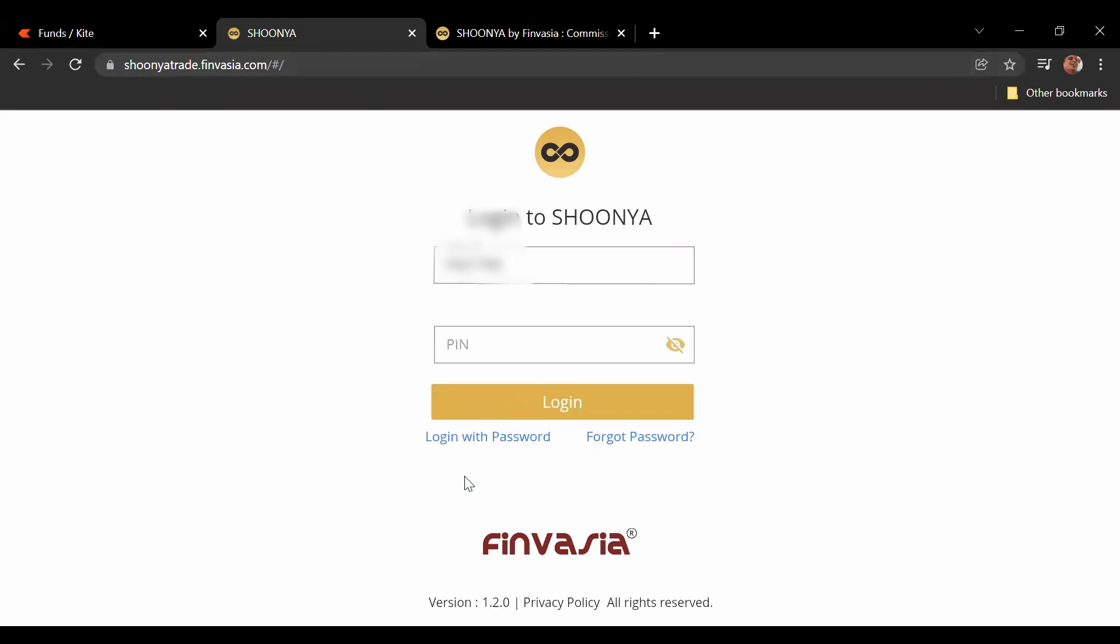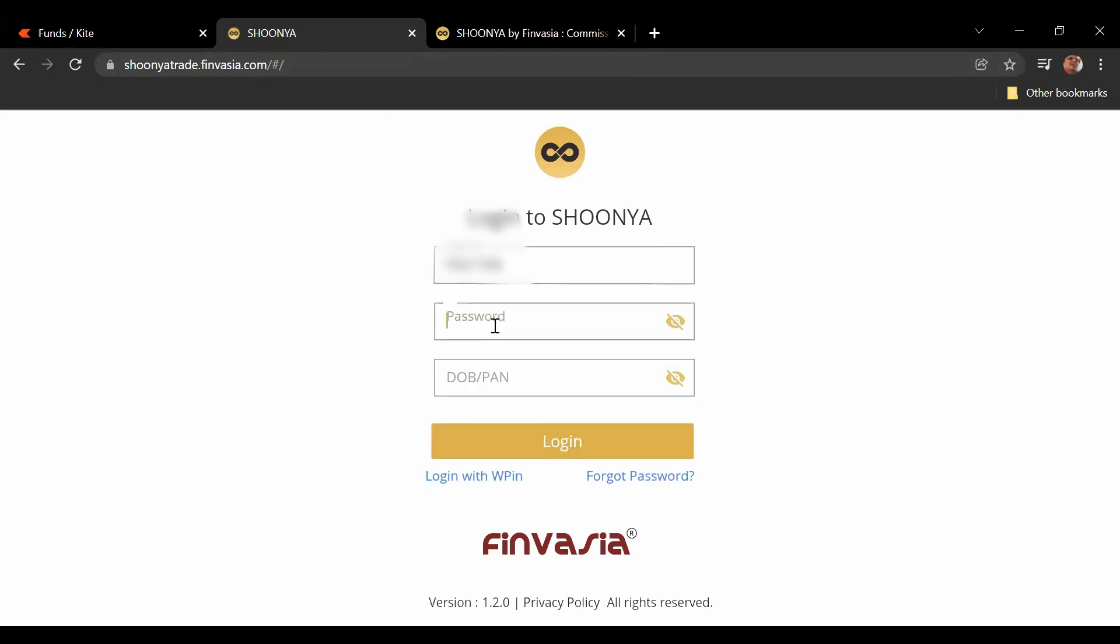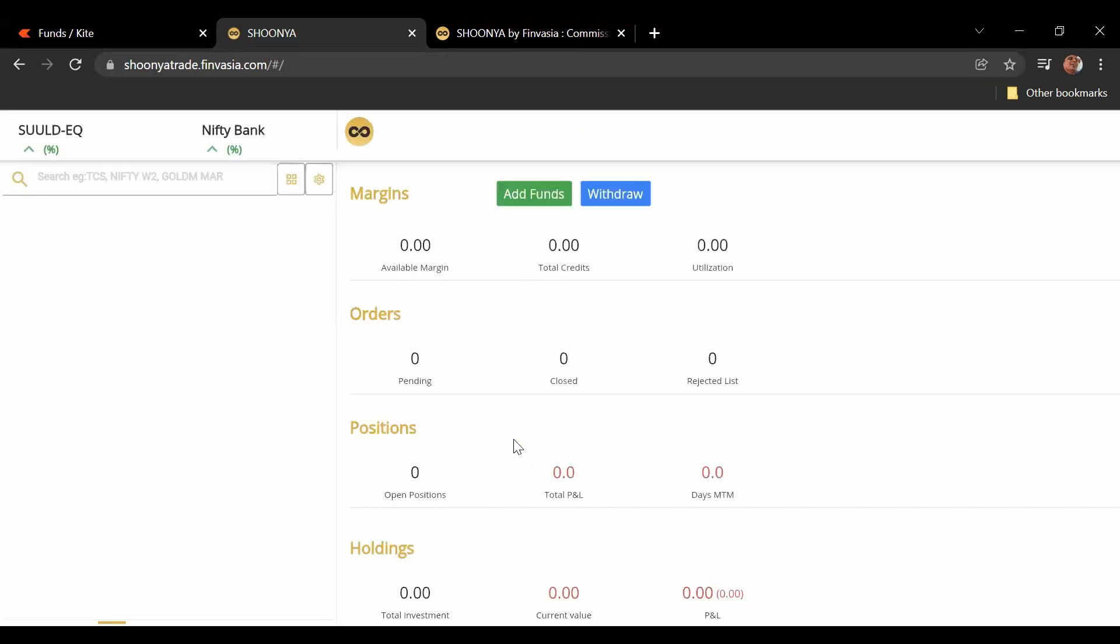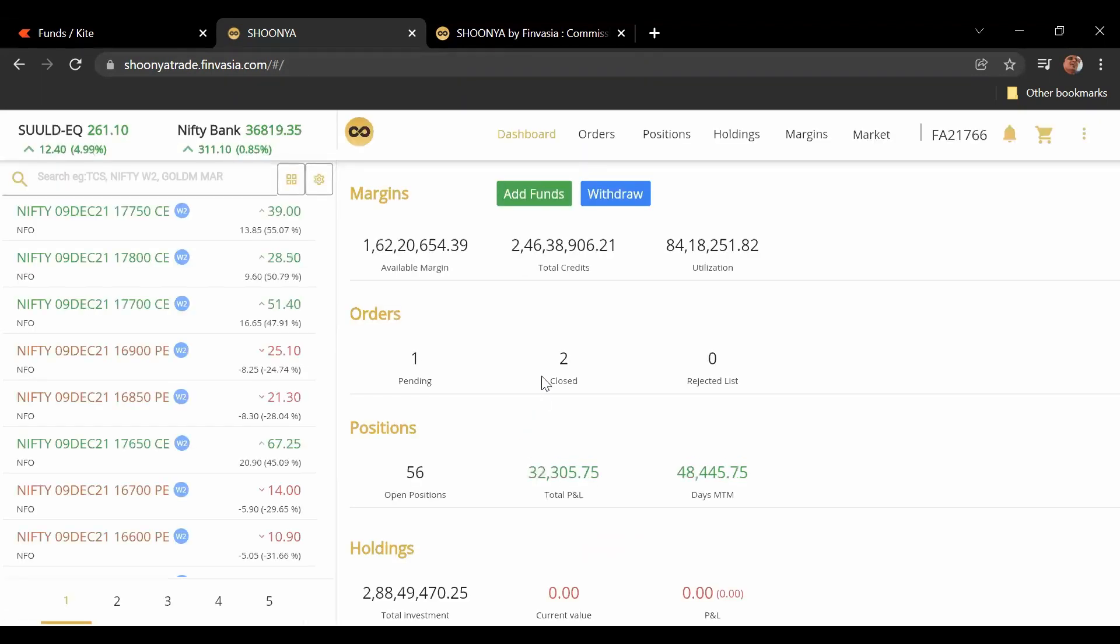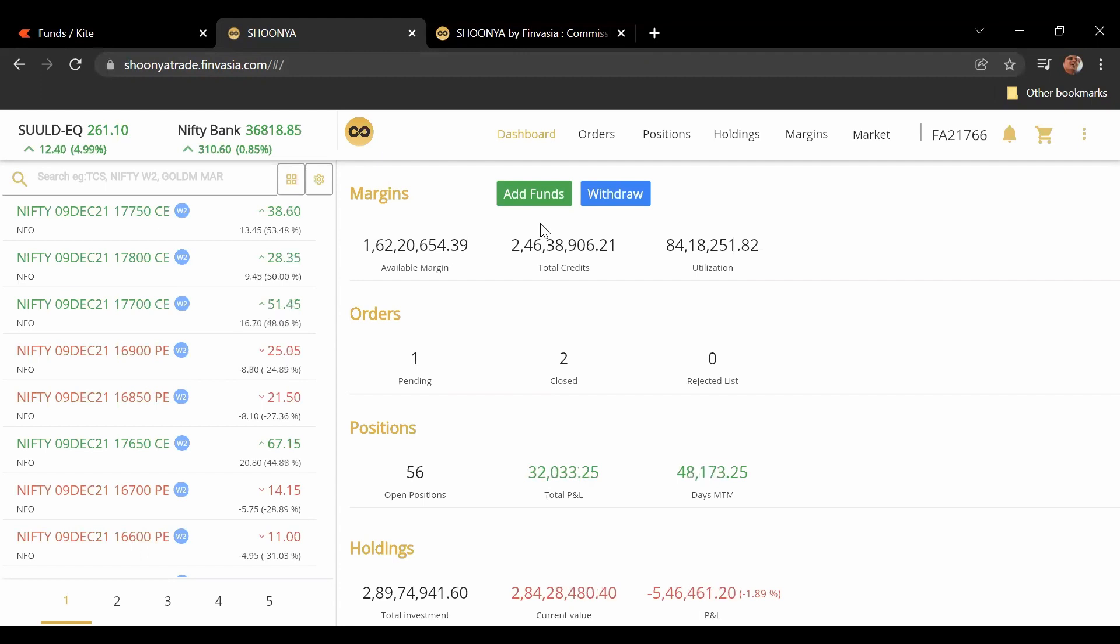Now you can either enter using your pin or you can enter using your password and your OTP. We do this and enter. So now I told you that it looks a bit like Zerodha Kite and that is what I want to highlight here.